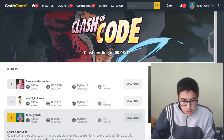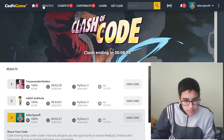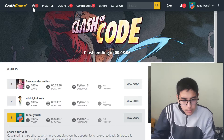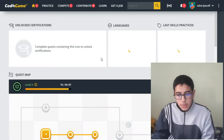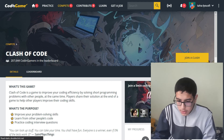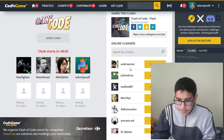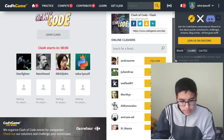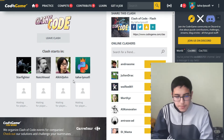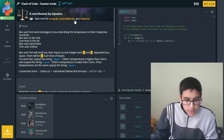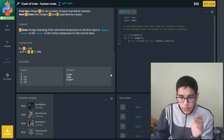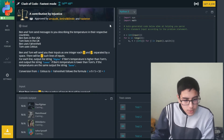Let's have another Clash of Code. Let's join the clash. All right, we're going to start right now. We have a statement and we should finish first.